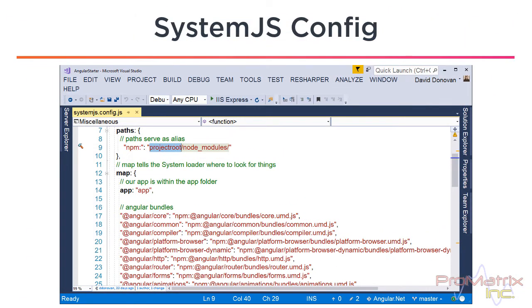A good exercise is to launch the angular.net starter app in debug mode. And look for these files in the network tab of the developer tools. And make a note of the requested URL.